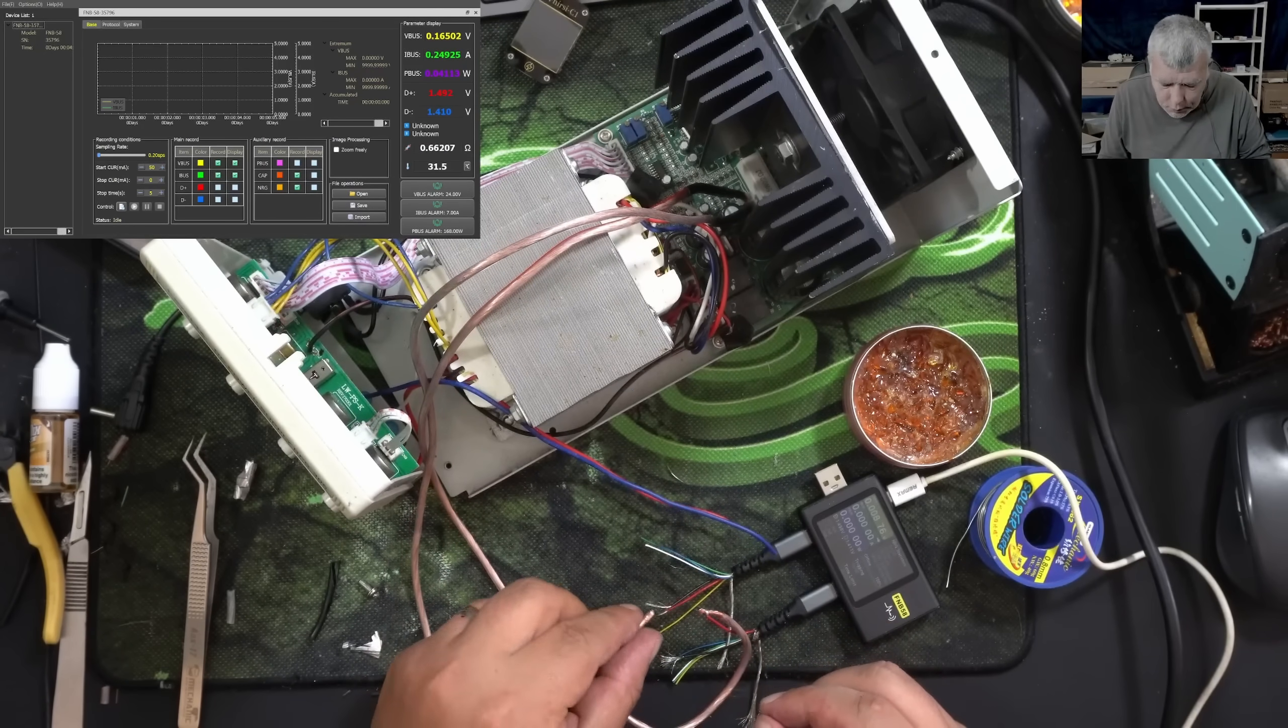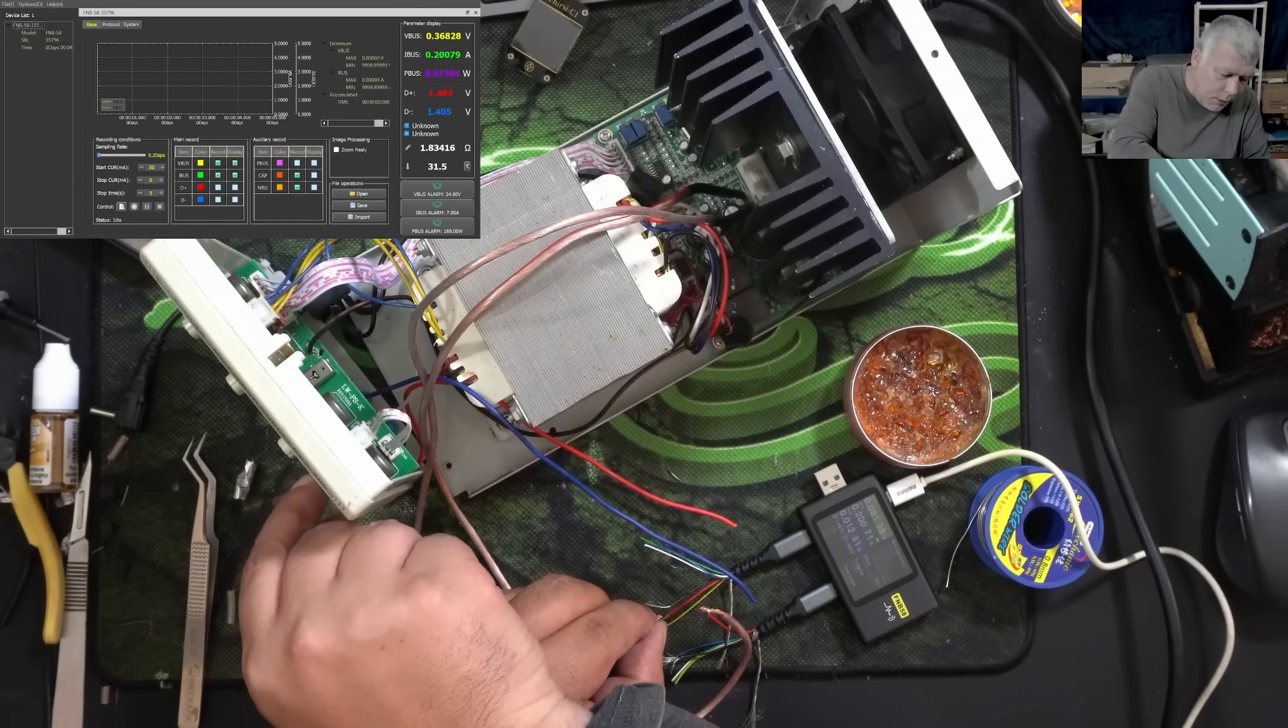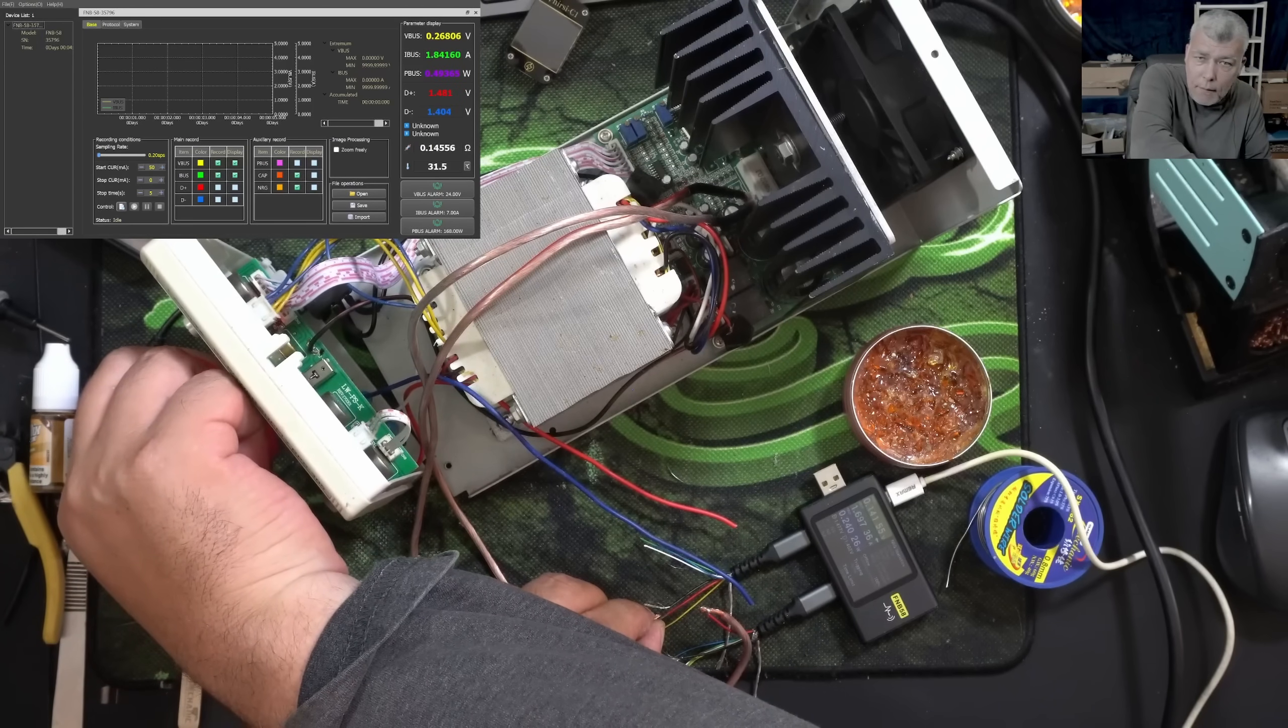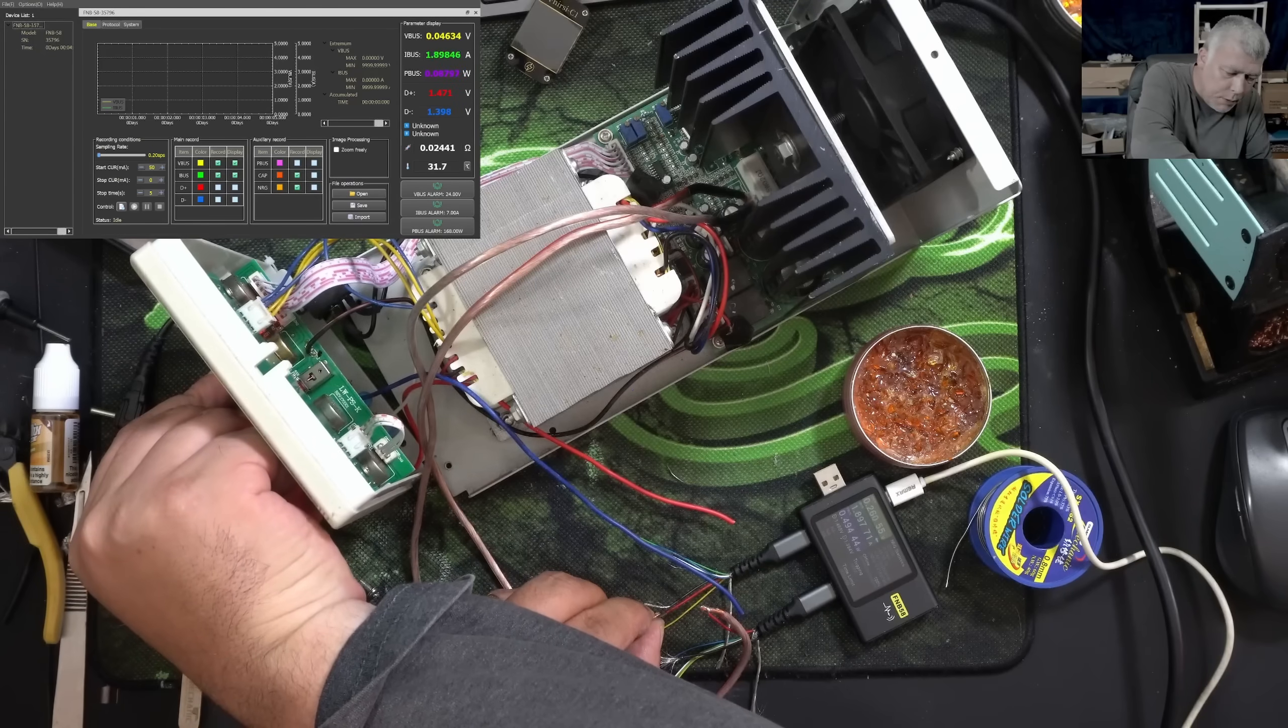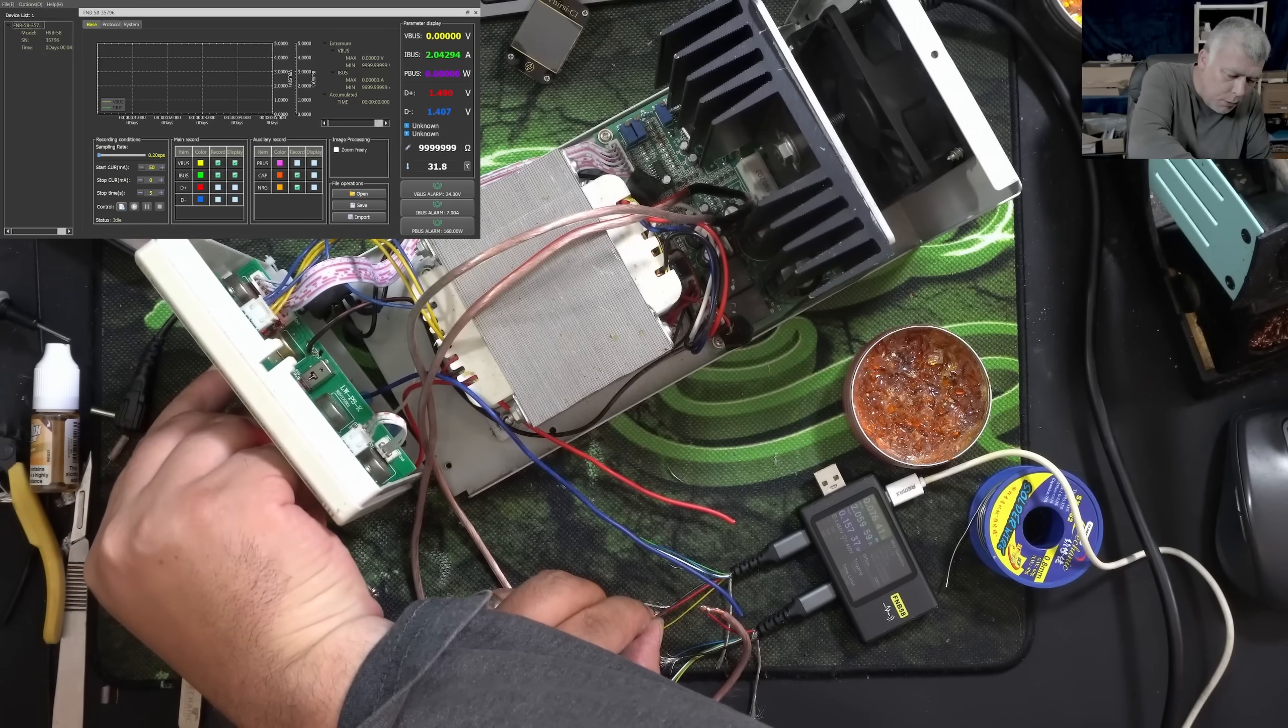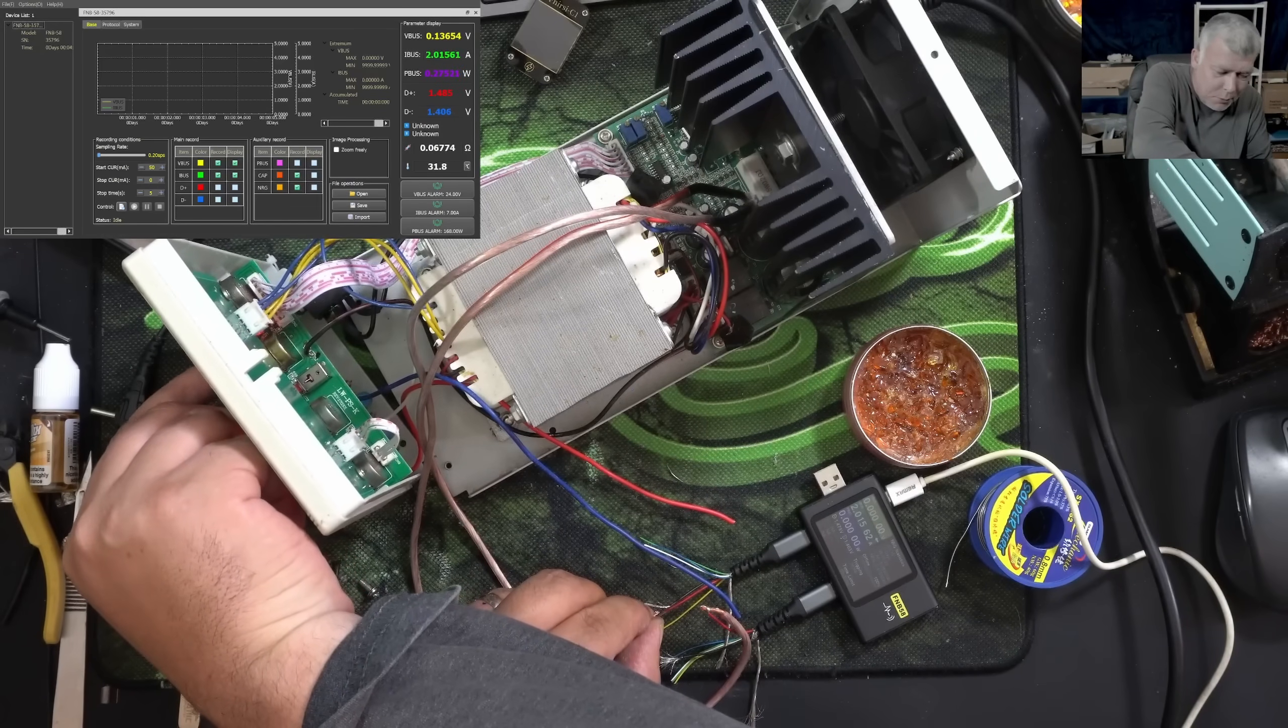Let's do a test. The current sensor is on the plus wire. Raising the current, check there, 2 amps. Let me see if it's precise. So I have 2 amps, yeah it is 2 amps. 4.5 amps, it is good.